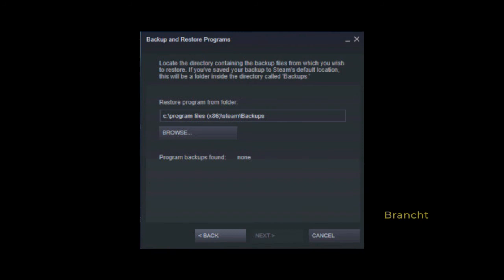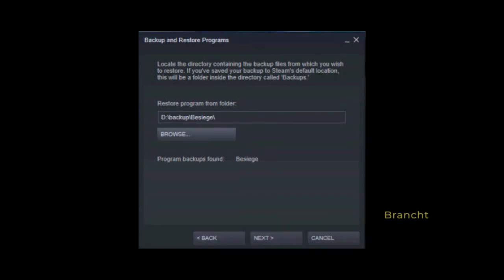Now it asks you where you want to restore from. In my case, I have my custom folder, so I click on browse. I select the folder where I copied the BC into.